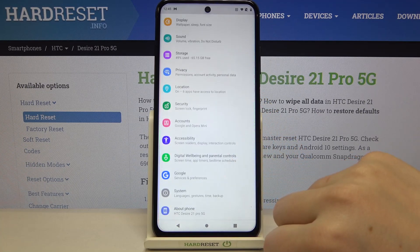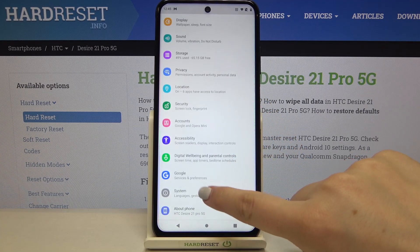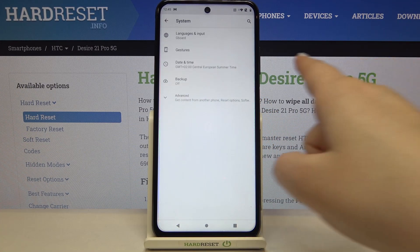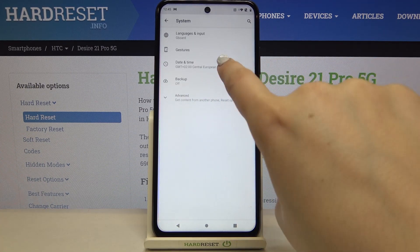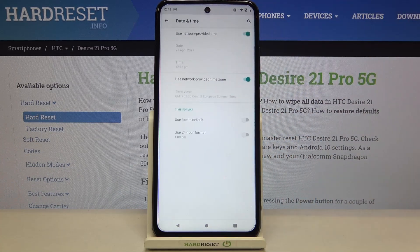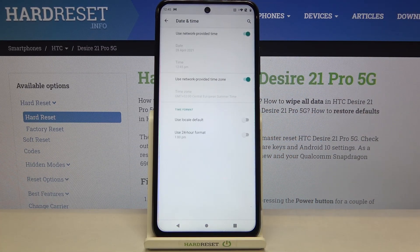Here we have to scroll down to the very bottom and tap on System. As you can see, on the third position we've got Date and Time, so let's enter.